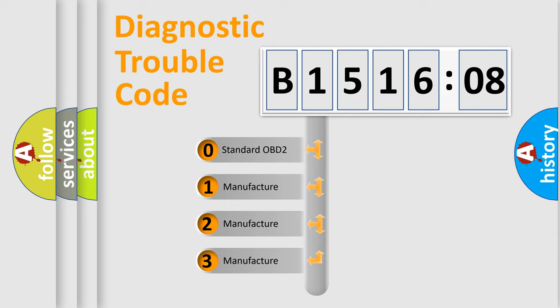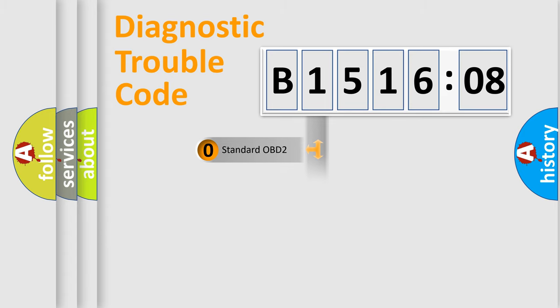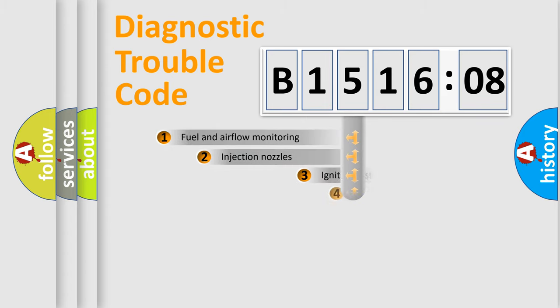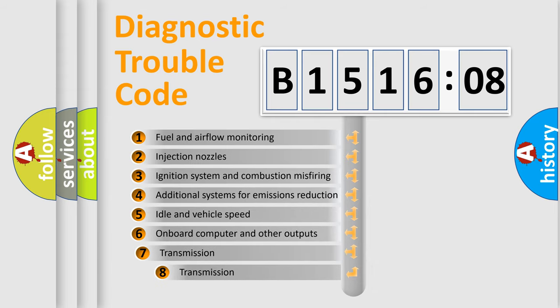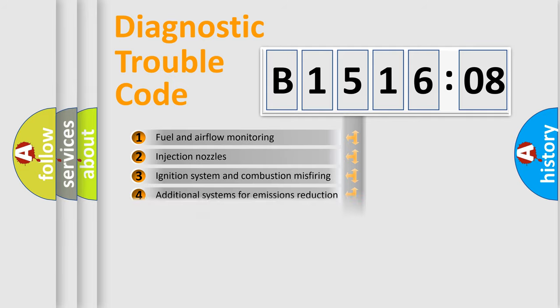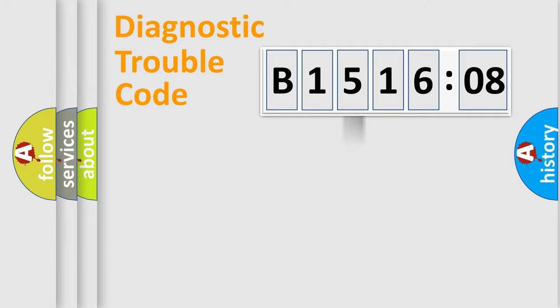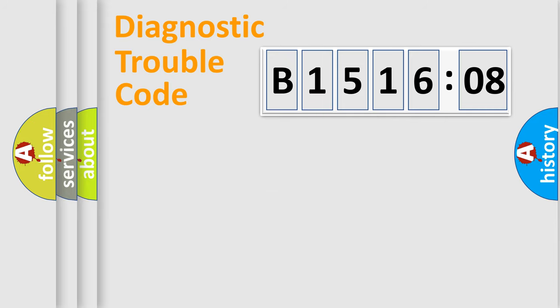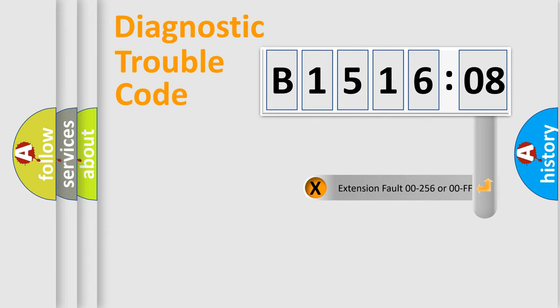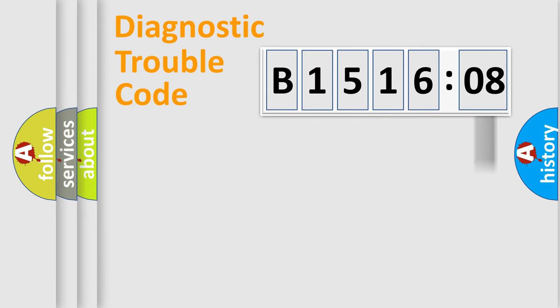If the second character is expressed as zero, it is a standardized error. In the case of numbers 1, 2, or 3, it is a manufacturer-specific error expression. The third character specifies a subset of errors. The distribution shown is valid only for the standardized DTC code. Only the last two characters define the specific fault of the group. The add-on to the error code serves to specify the status in more detail.